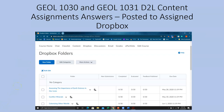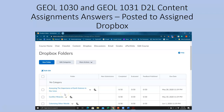Once you complete those assignments, you will click on the Dropbox tab and upload a Word document — a .doc or .docx file — to the Dropbox that has the same name as the assignment you're working on. The first assignment in Geology 1030 is called Assessing the Importance of Earth Science in Our Lives. Once you complete it, save it as a Word file, upload it to the Dropbox, and you'll be done.